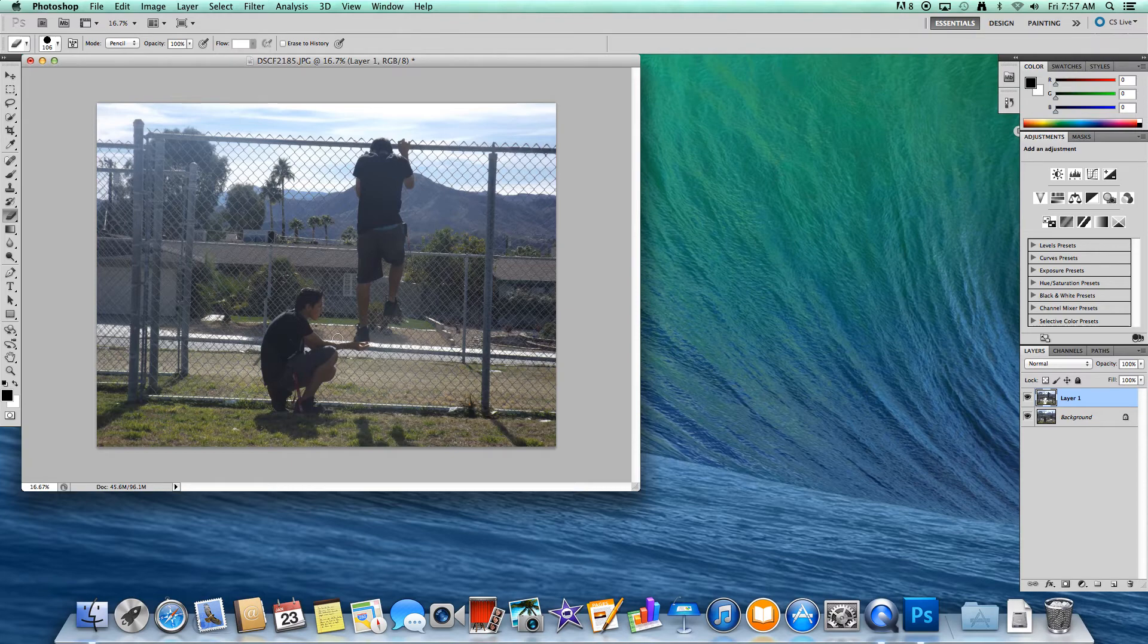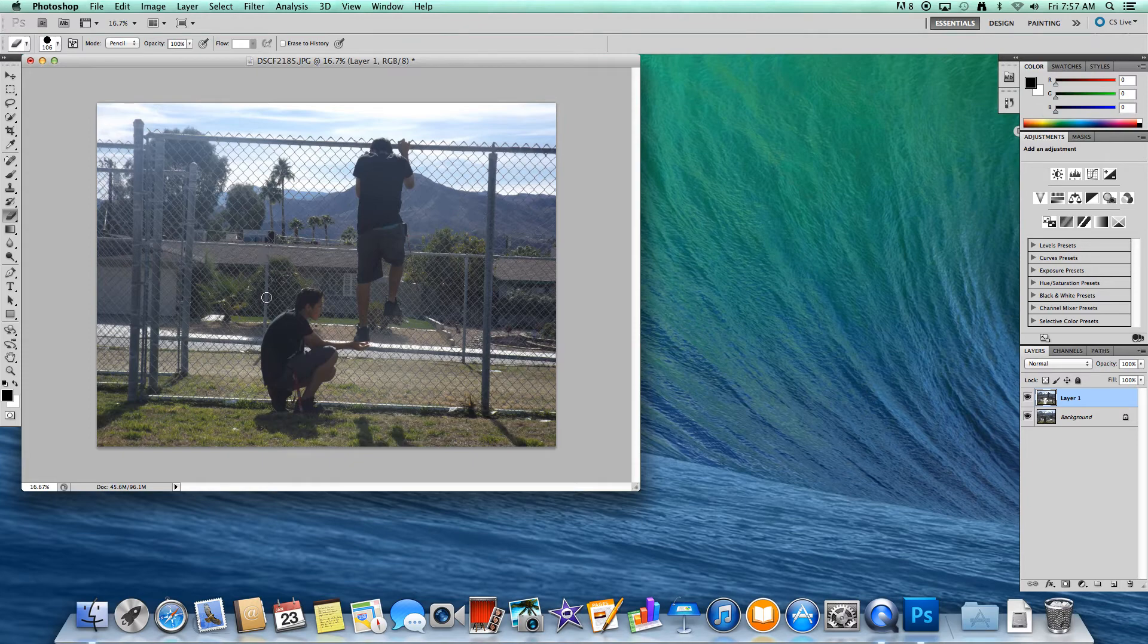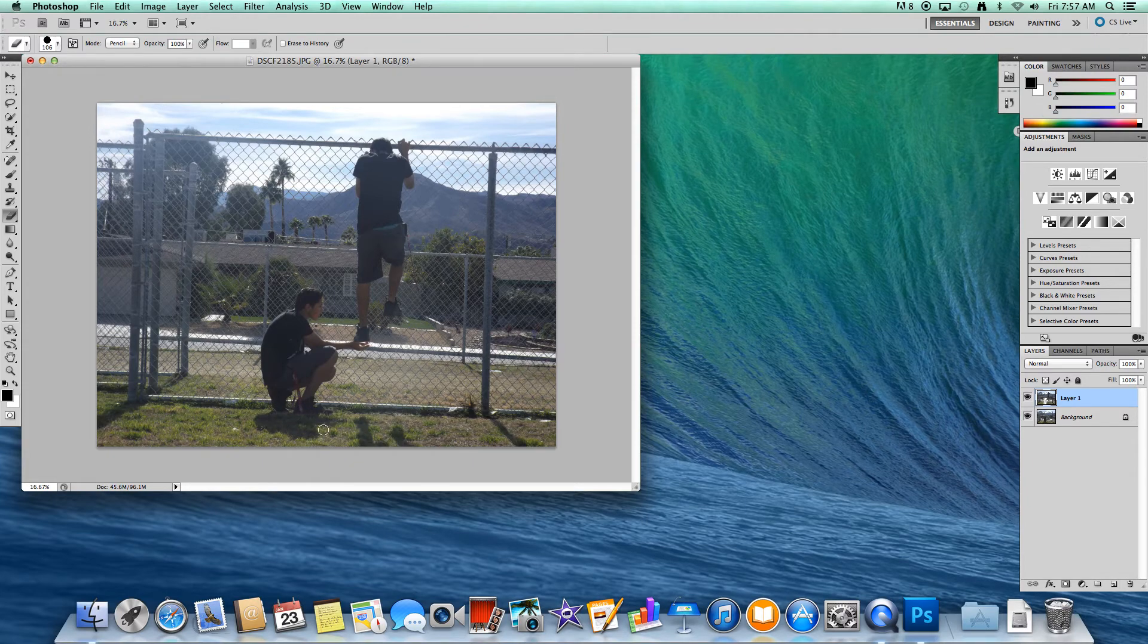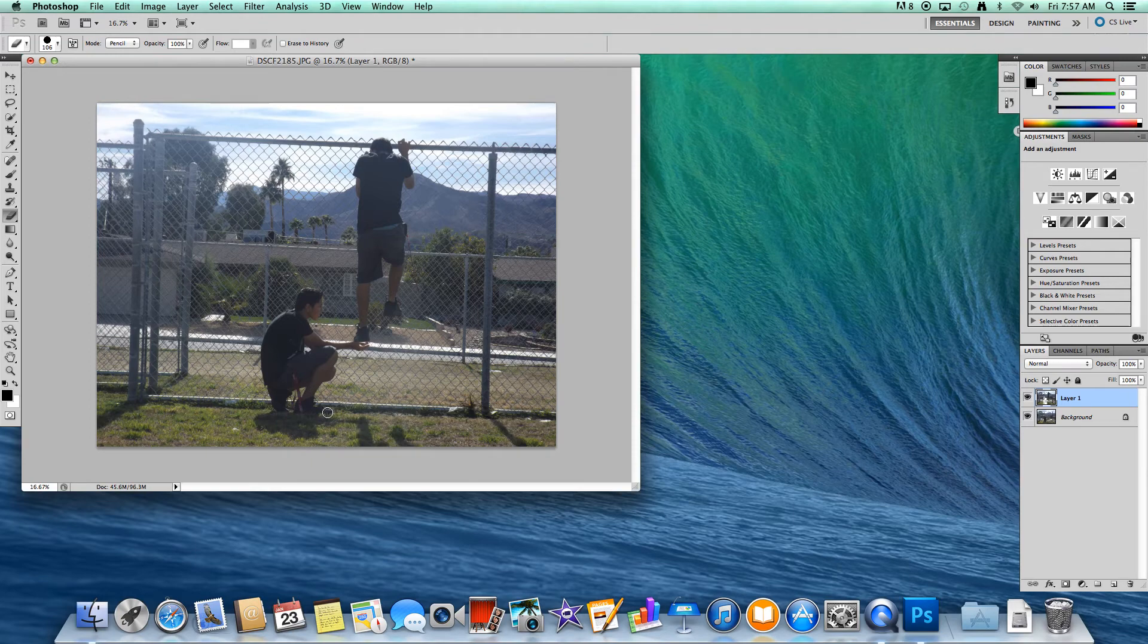Okay, let me just fix that right there. See how it kind of messed up? I'm just going to erase that so it looks like nothing happened. Alright, and I think I got my whole body.